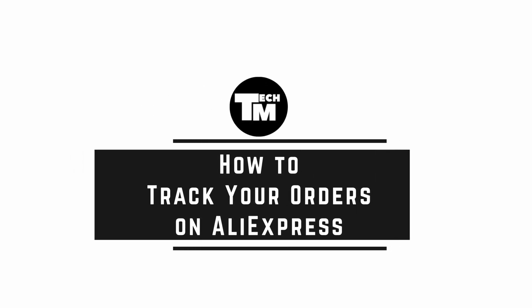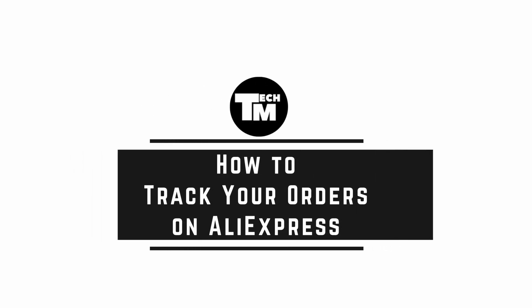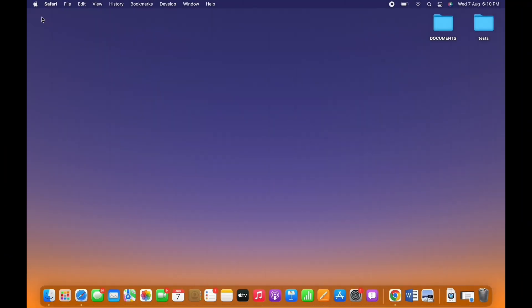How to track your orders on AliExpress. Hello everyone, I am Vishakha and welcome to our channel.